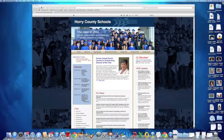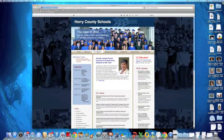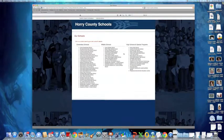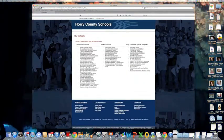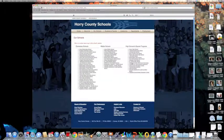First, we'll go to Our Schools, and then we shall go to The Academy for Arts, Science, and Technology.